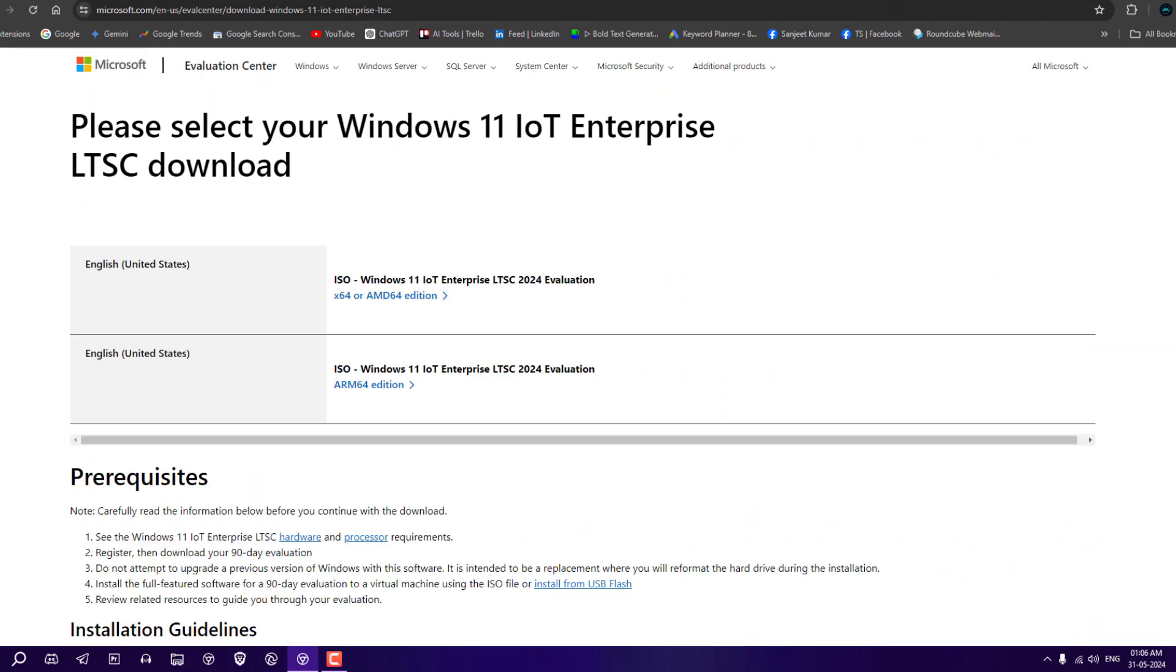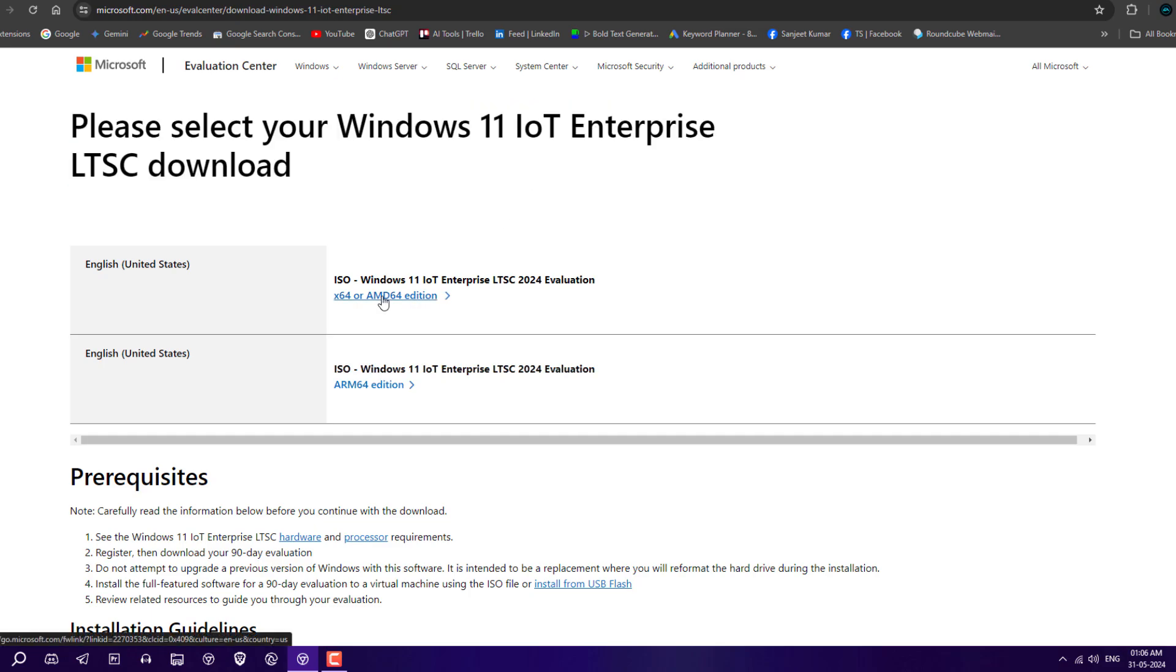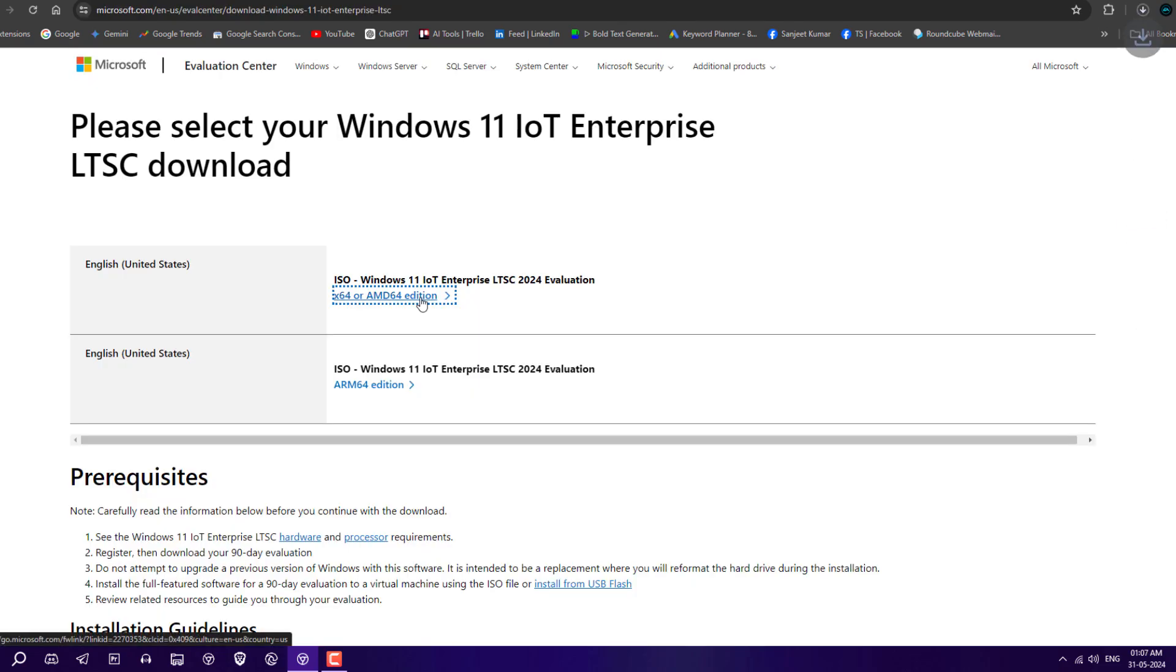This is the official page where you can go and download Windows 11 ISO for x64 and AMD64 editions. The ISO is also available for ARM devices. Just download the ISO.